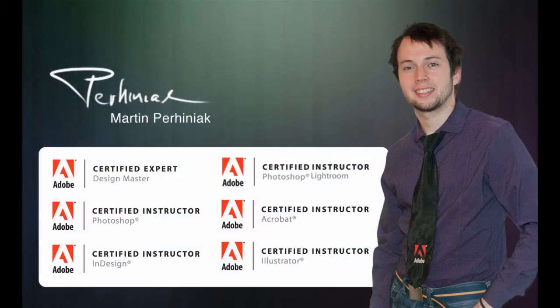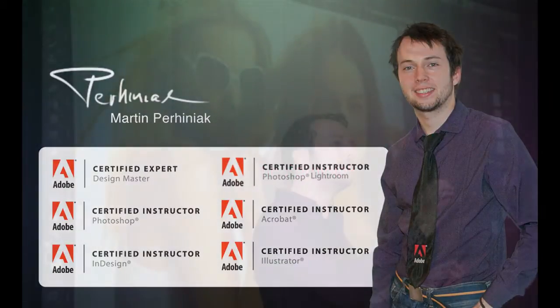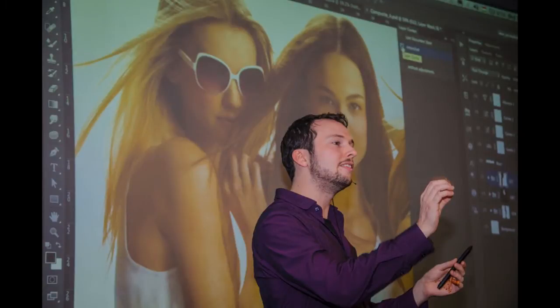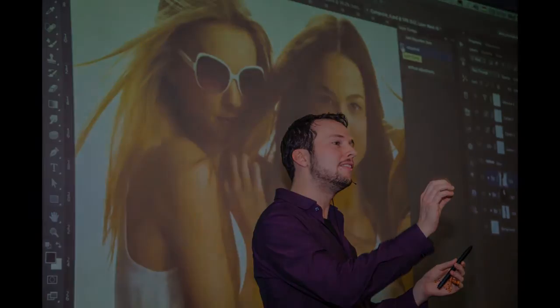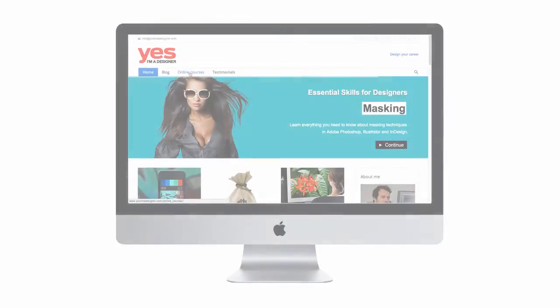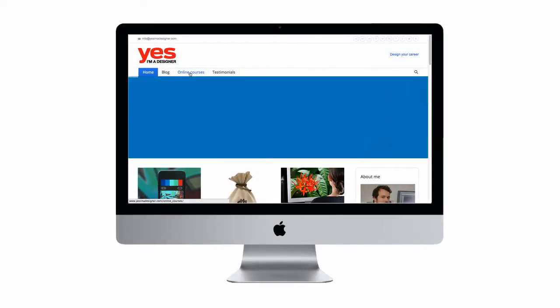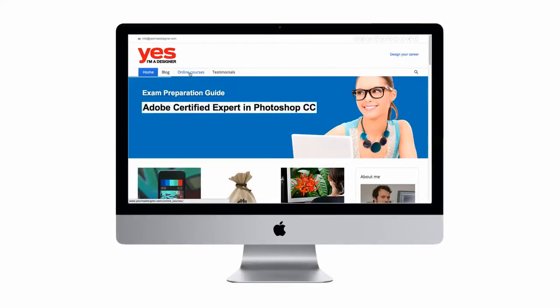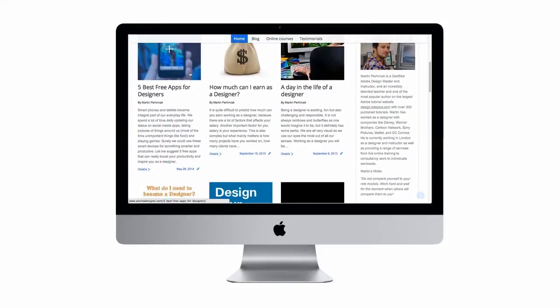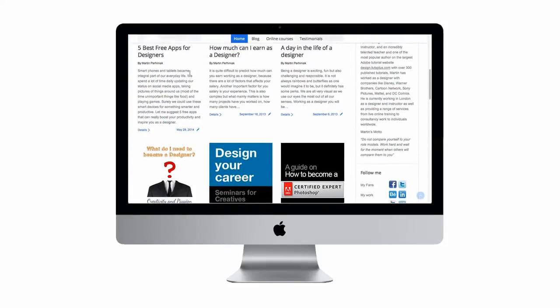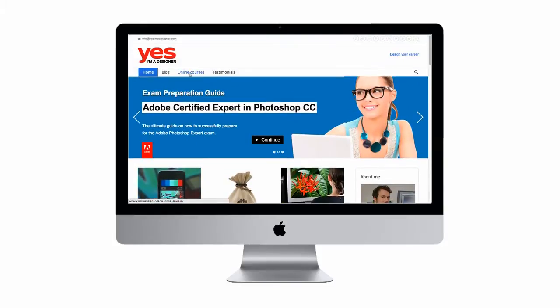I have been teaching people around the world how to use Adobe Creative Applications for several years. In 2010 I started sharing my knowledge on my website yesimadesigner.com. I consider it my mission to help everyone who wants to get into the creative industry by teaching the technical skills and theory of design.